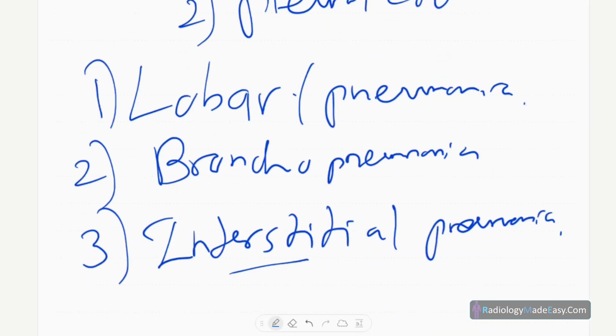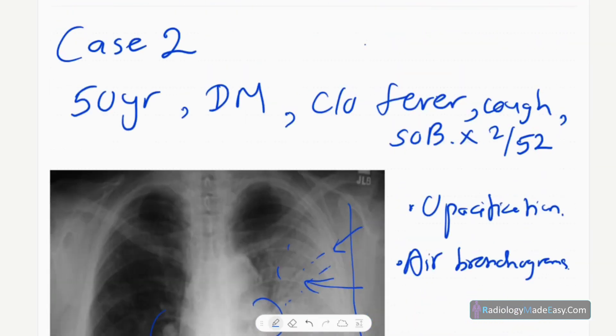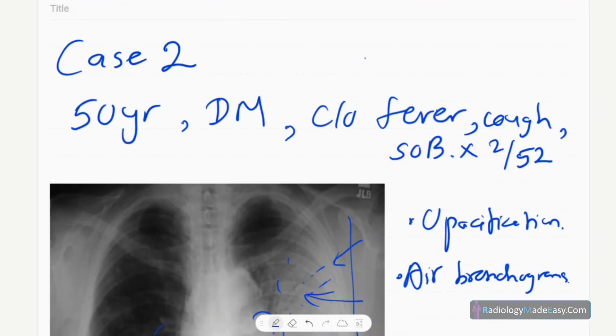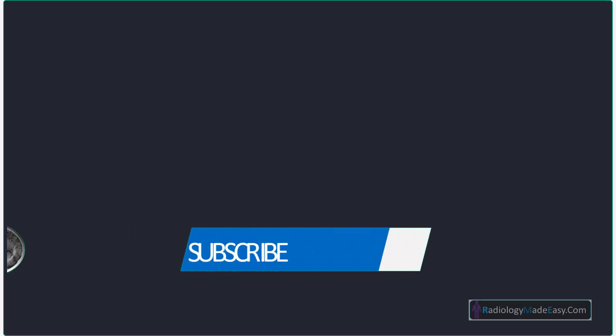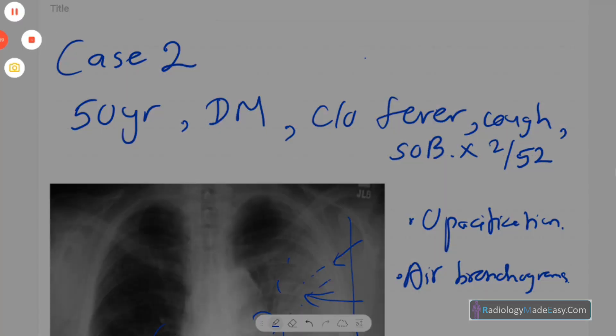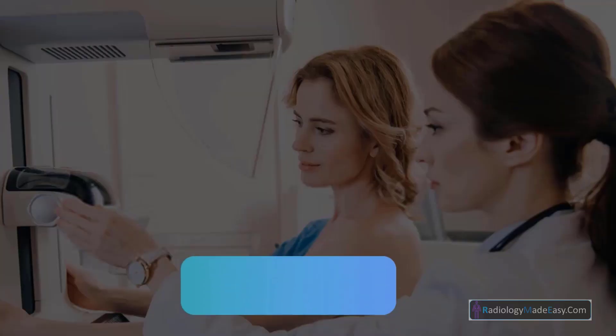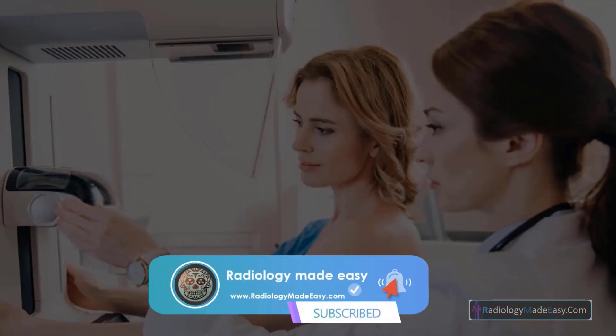That concludes case number two of our series. Please subscribe to our YouTube channel to get new videos when we post them, and you can comment on our videos. Thank you for watching. Please like and subscribe for more videos like this.